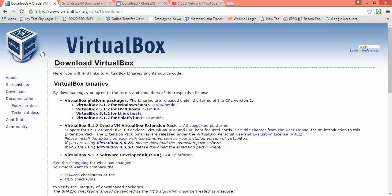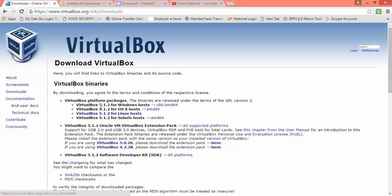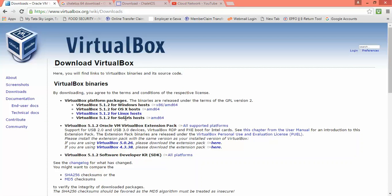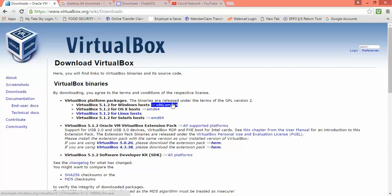This is the website of VirtualBox, and you can find this link in the description box. This is the latest version, 5.1.27, with Windows support. You need to click on this one, it will automatically start and download.